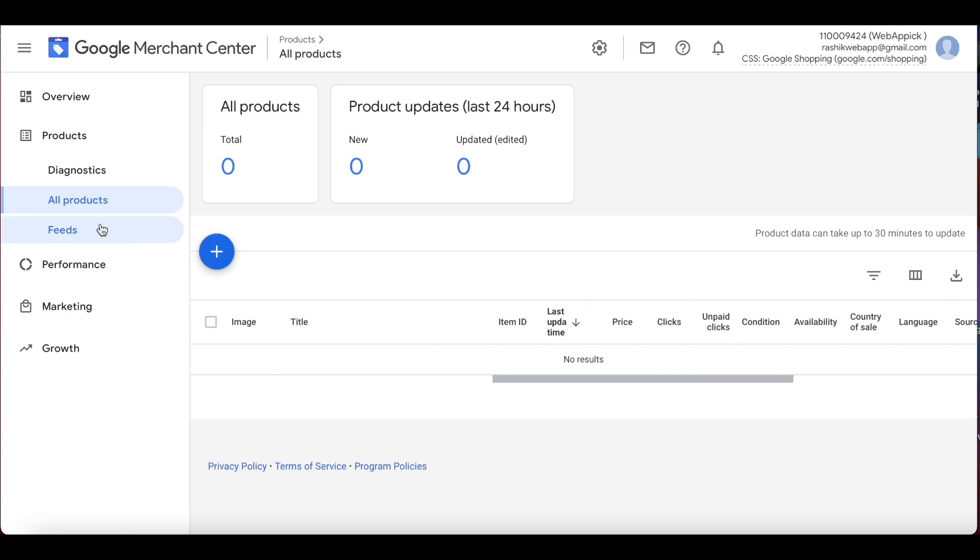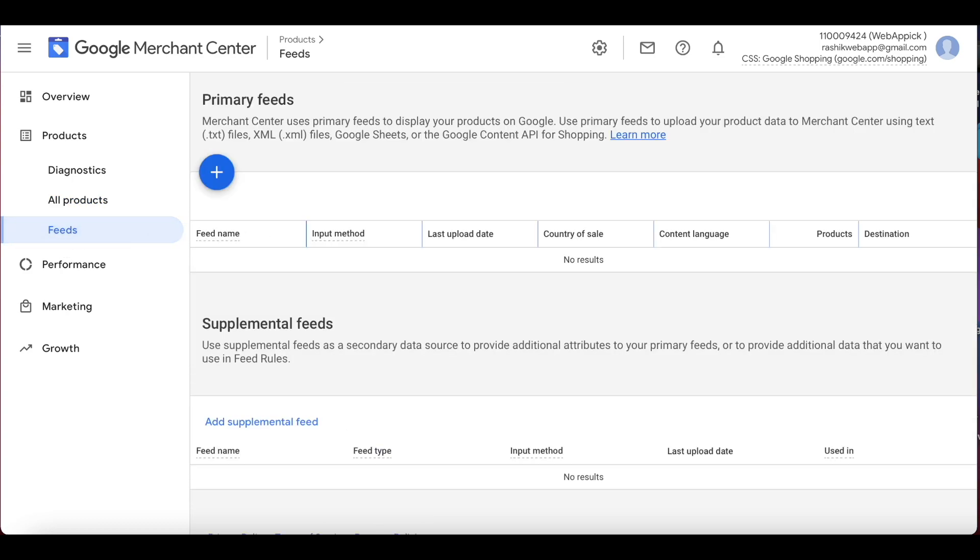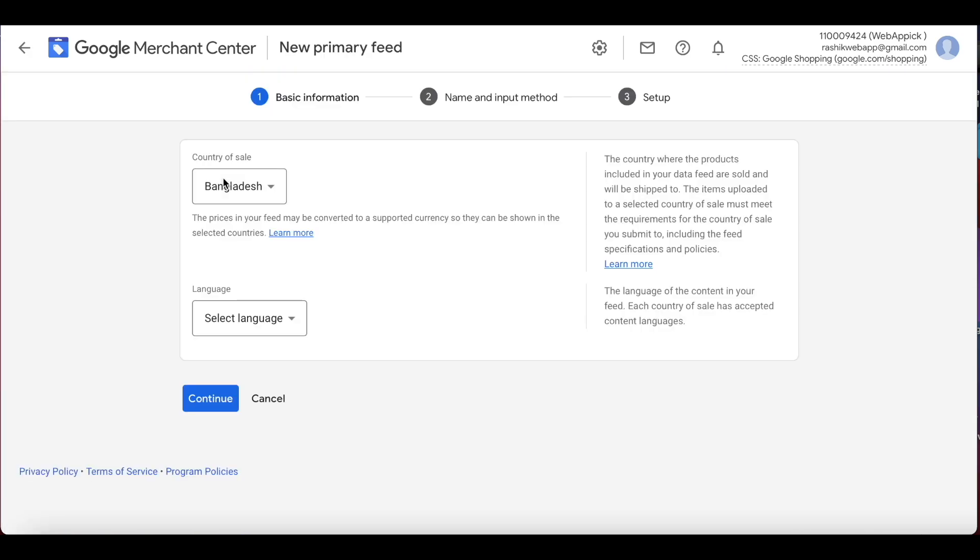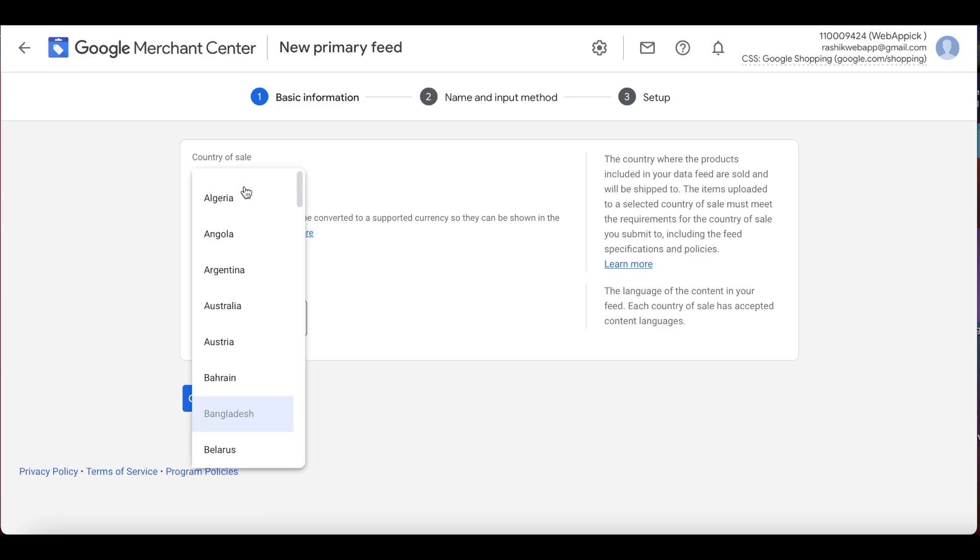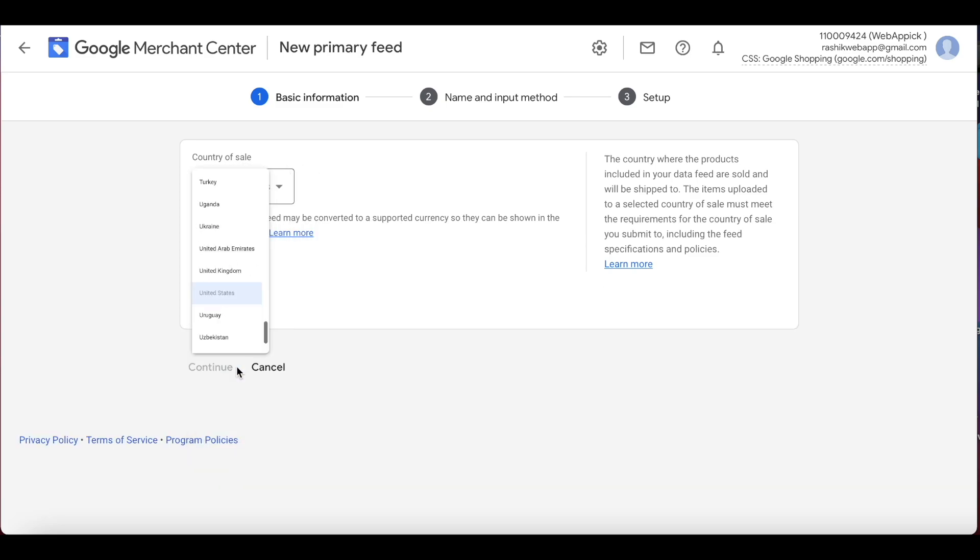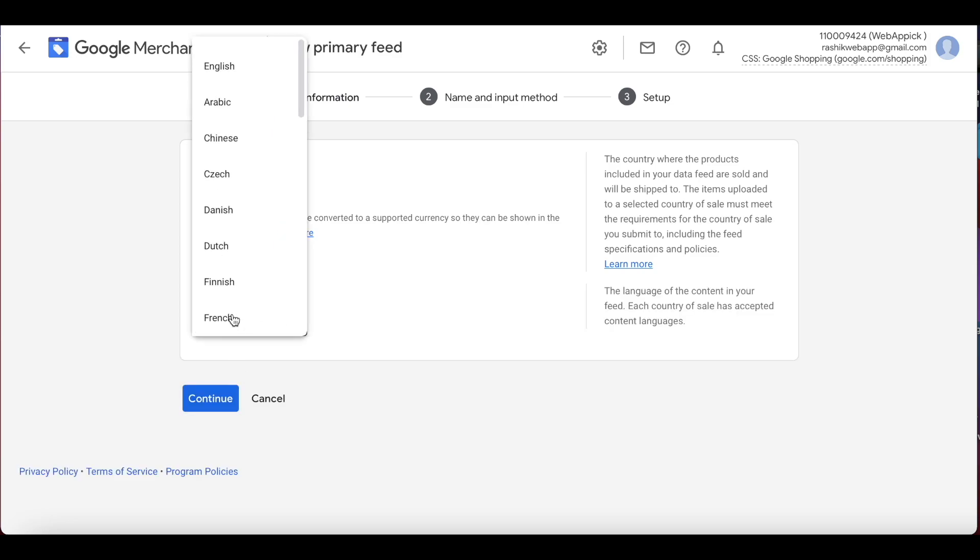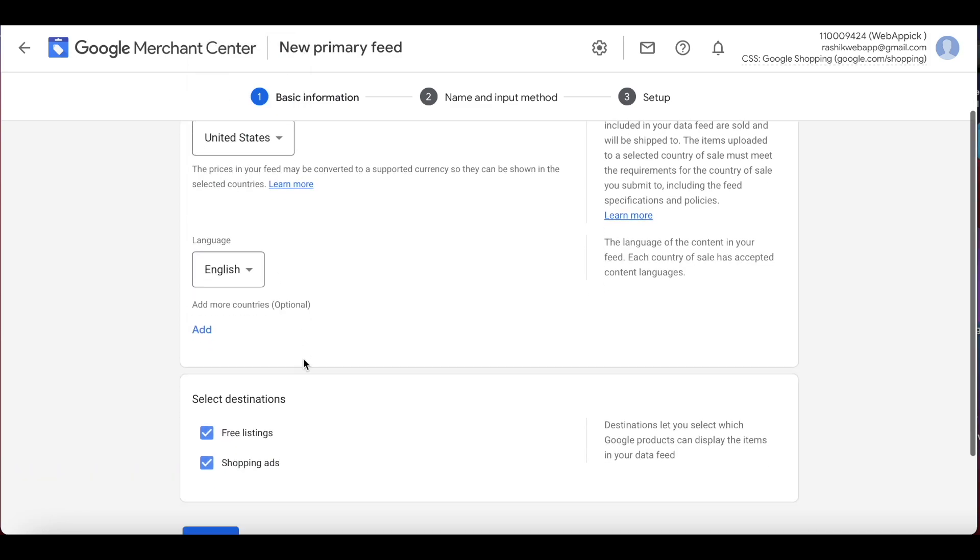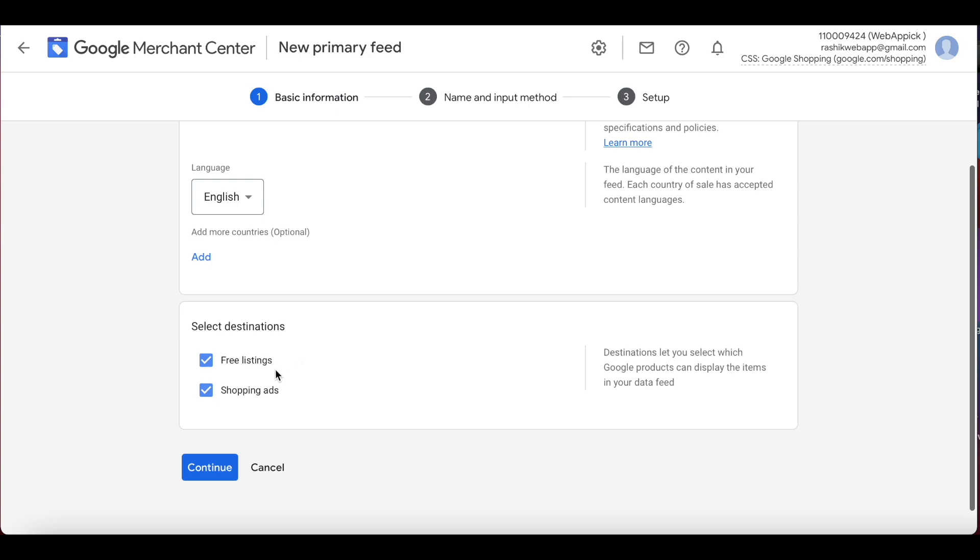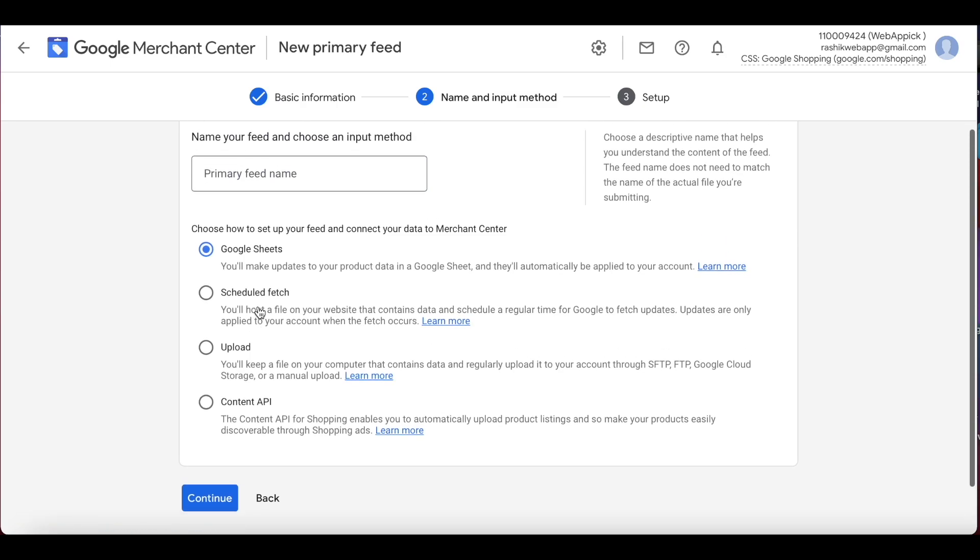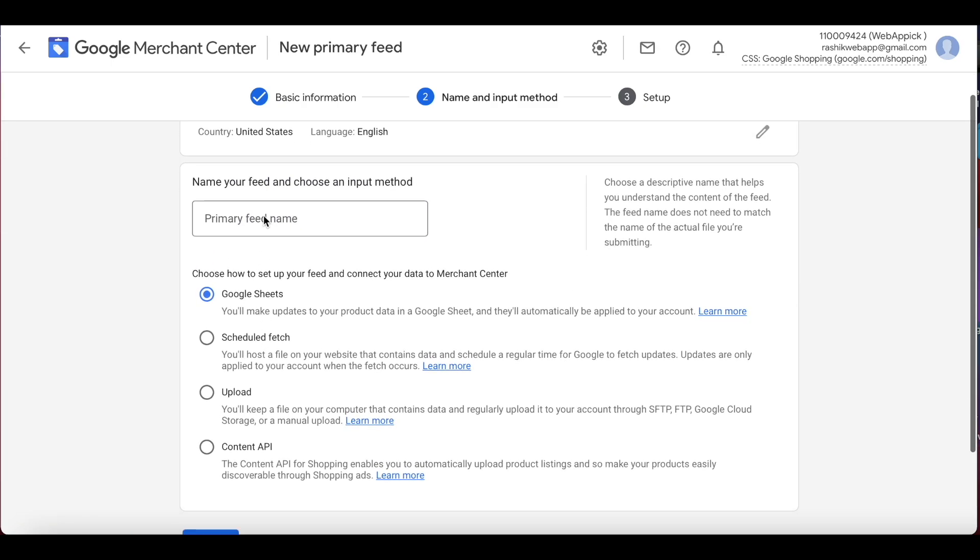Let's jump into Google Merchant Center right now. As you can see, under all products we don't have anything here right now. We'll be using the feed that we have created in our website to upload all the products here to Google Merchant Center. So let's get started. Under the country of sale, we're going to choose United States to keep it consistent with our feed. Let's choose the language as English, and under destination for now we'll just be focusing on the free listings.